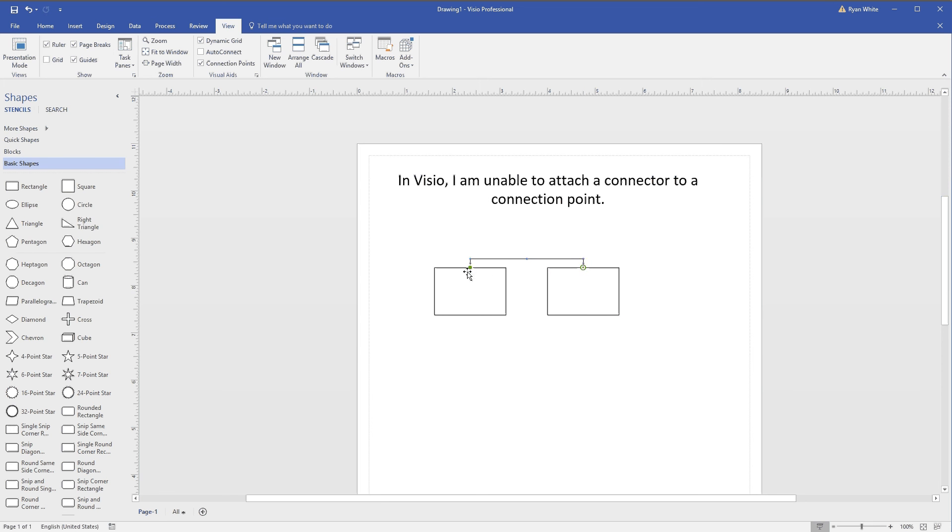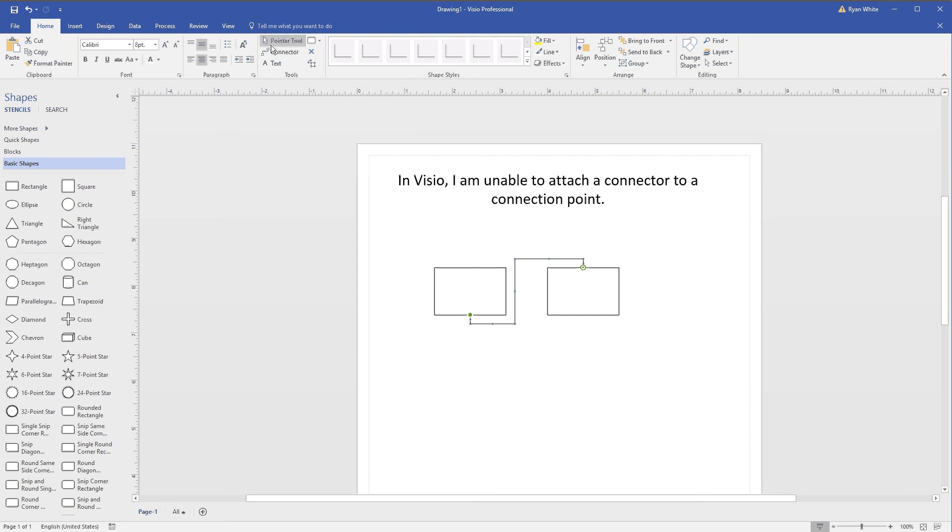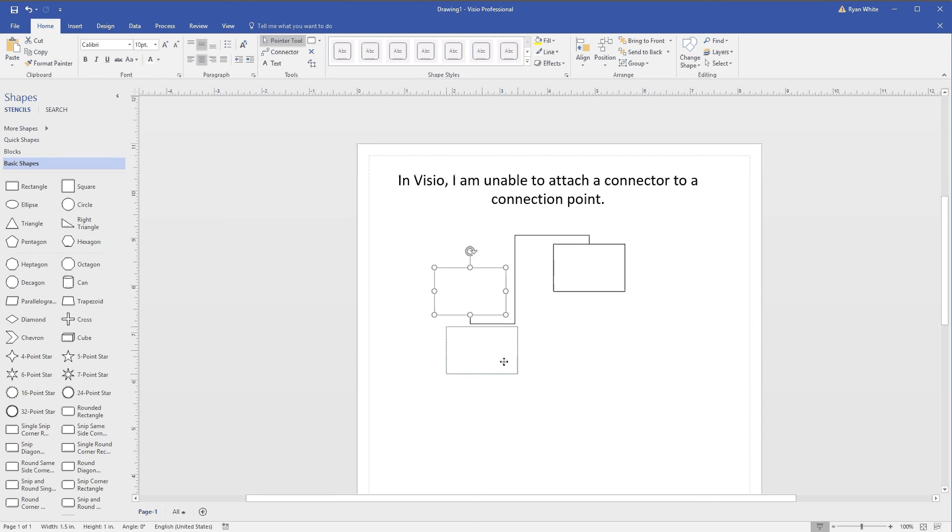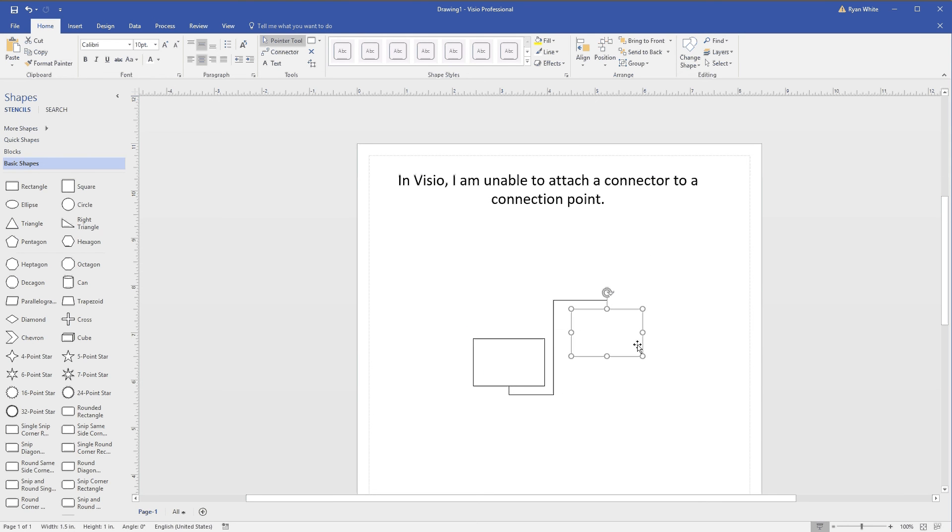If I connect up here and connect down here, it will always stay on those spots. If I move this around, it will always stay on the bottom of that one and the top of that other one.